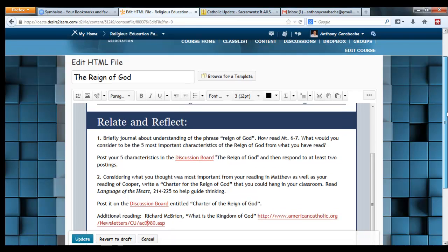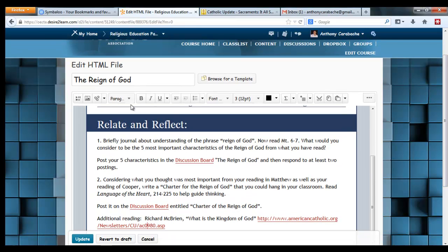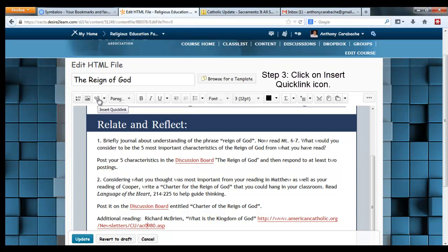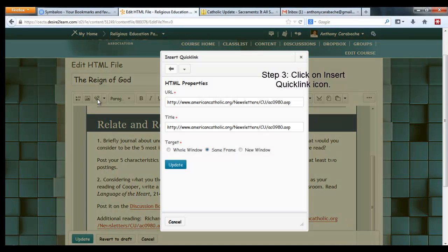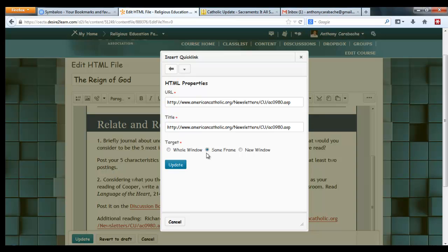Scroll back up until you see this button called Insert Quick Link. Step 3: click on Insert Quick Link. You'll get a page that looks like this — it's all set up, but for some reason we need to change it to say New Window.